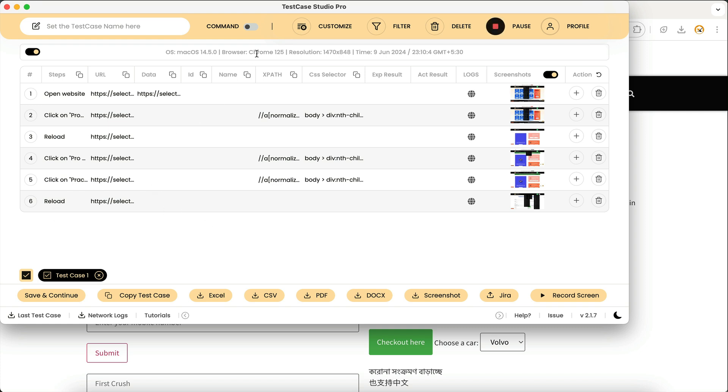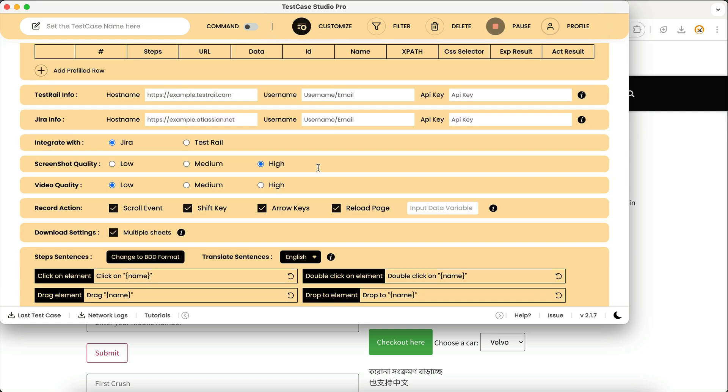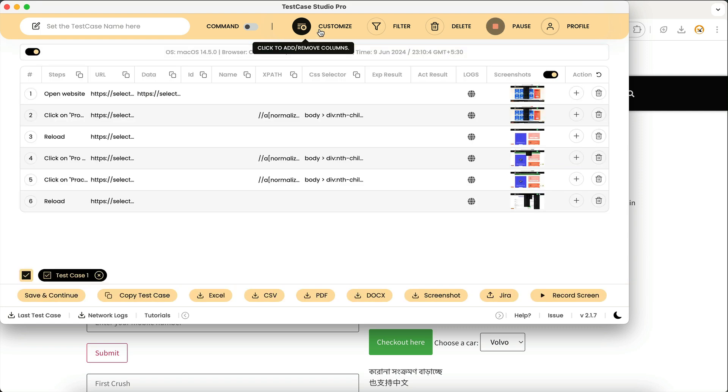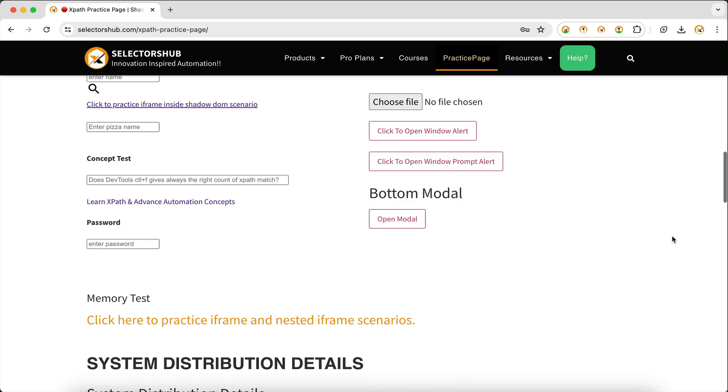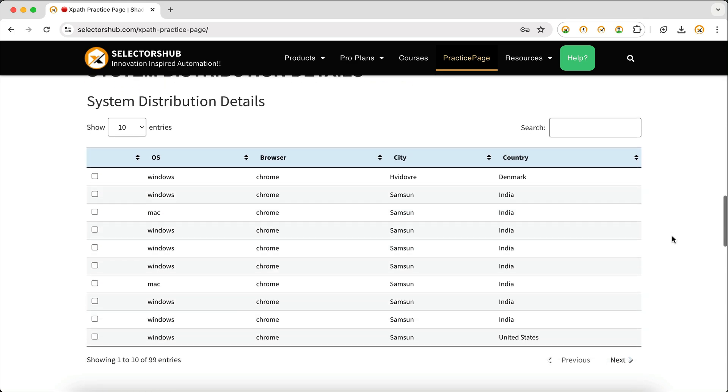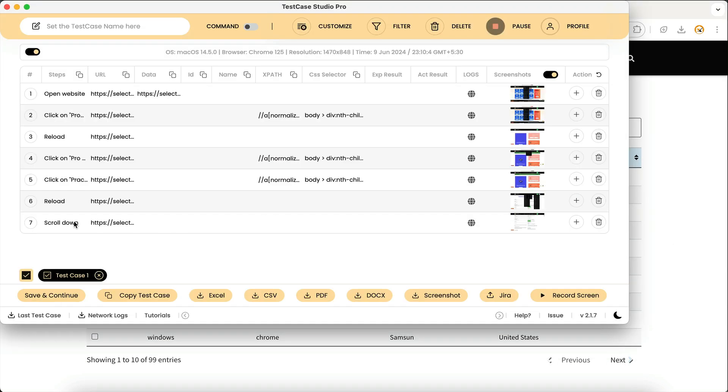So this is how now you can control the action of reload as well. Other actions can also be controlled. For example, here you see that if we scroll down it will record the scroll.